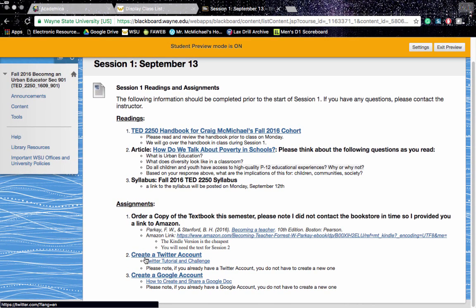In addition, we're going to be using Twitter and also Google for education applications. So before class next week, please make sure you create both a Twitter and a Google account.